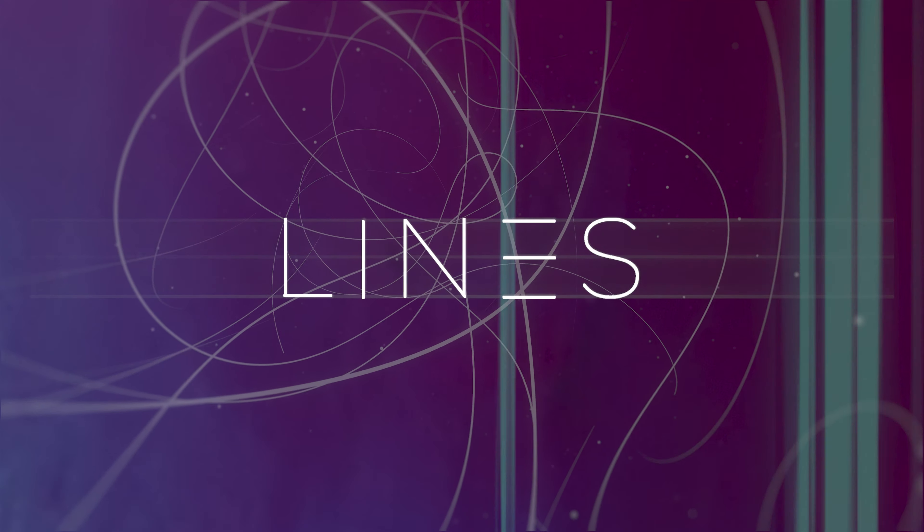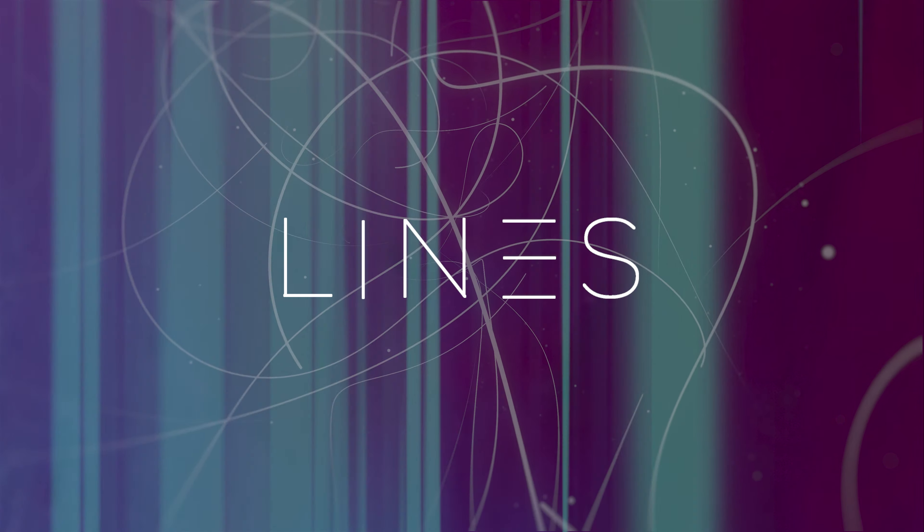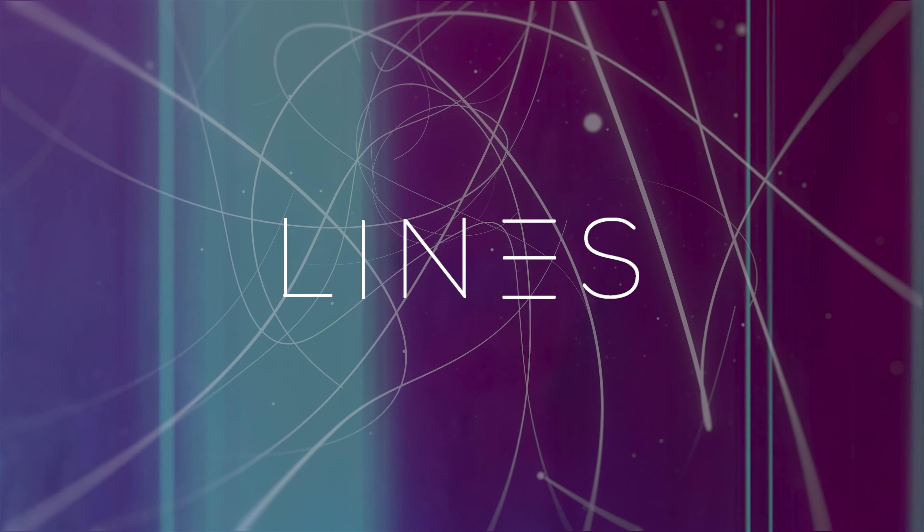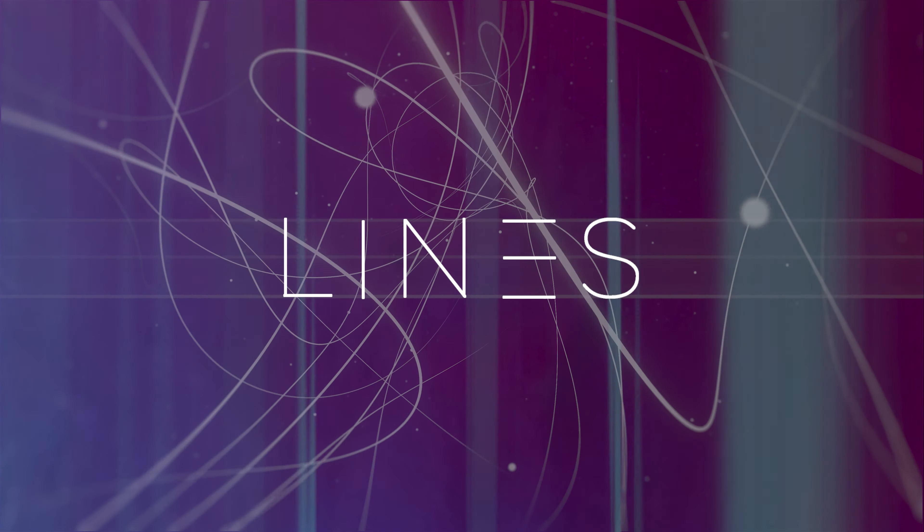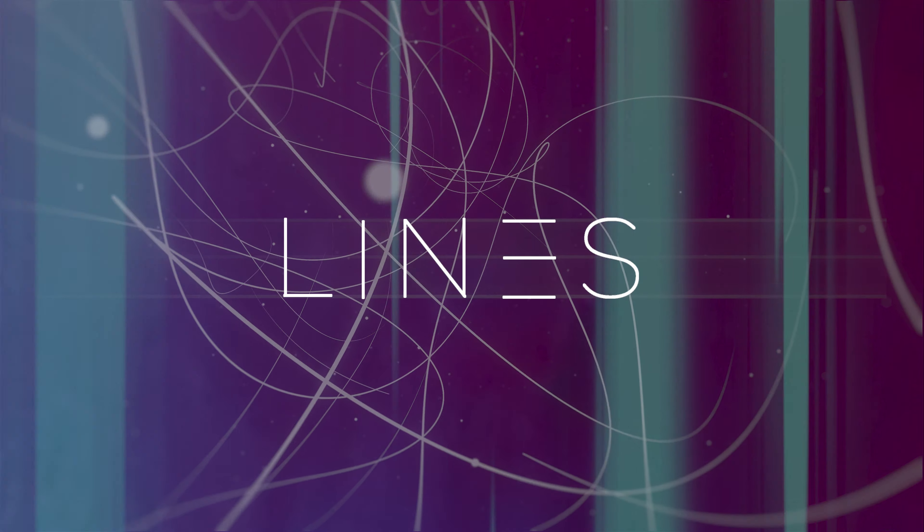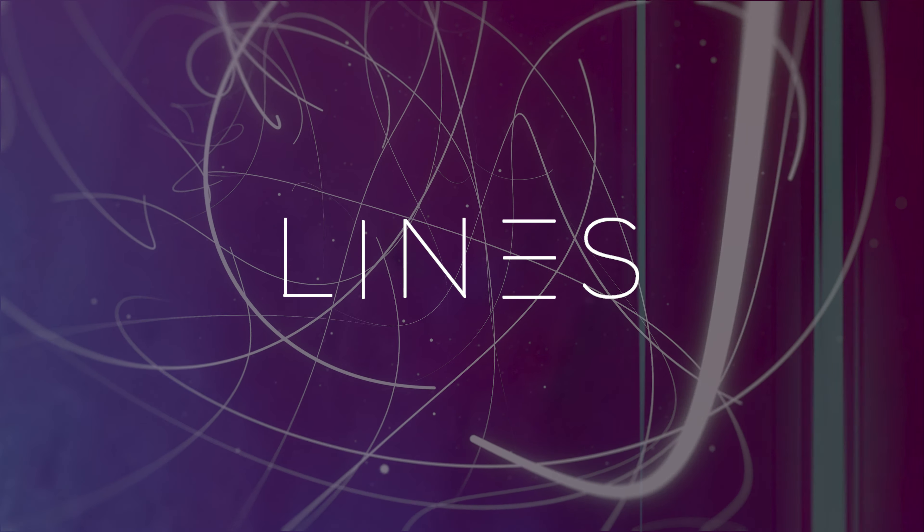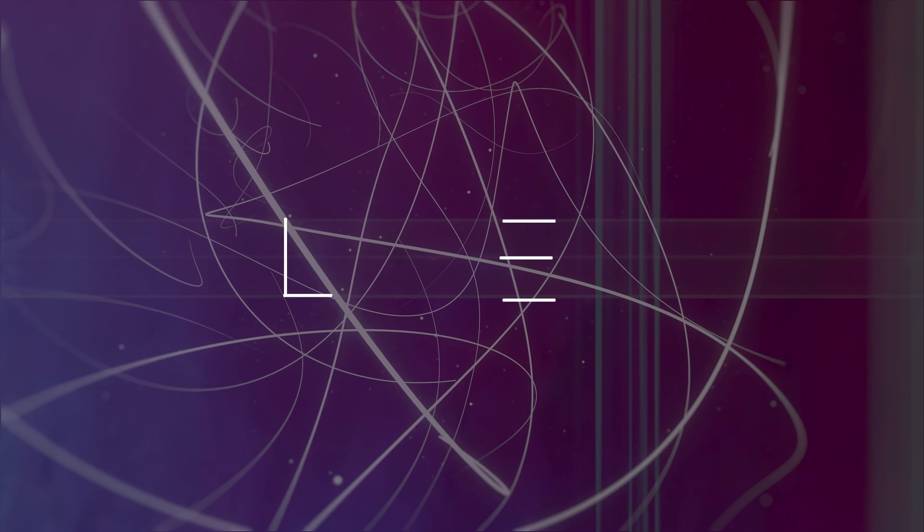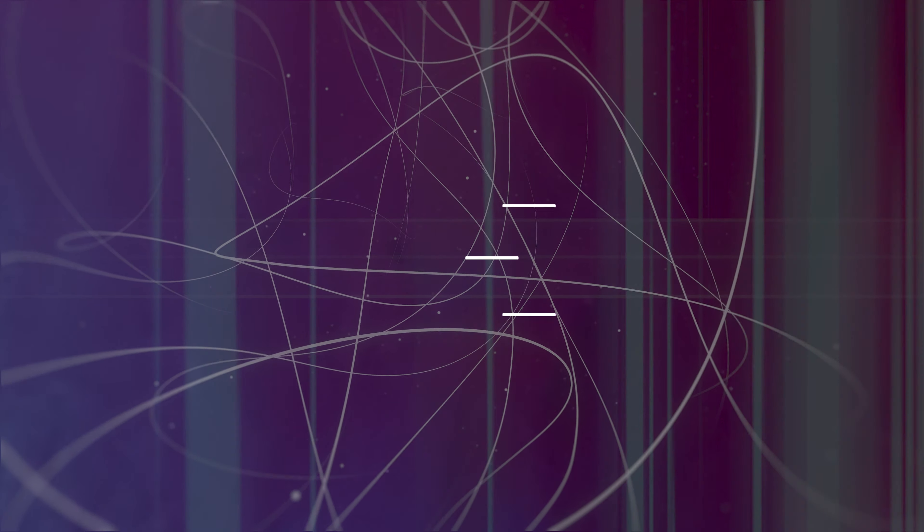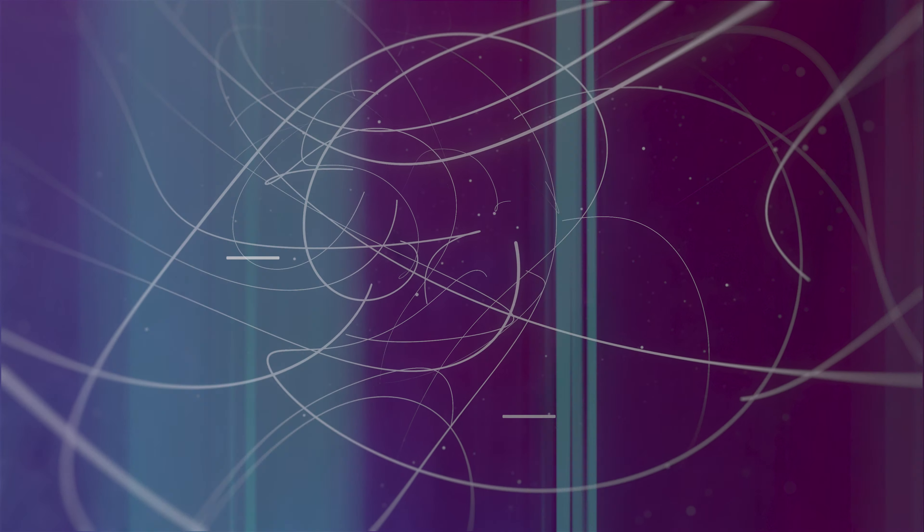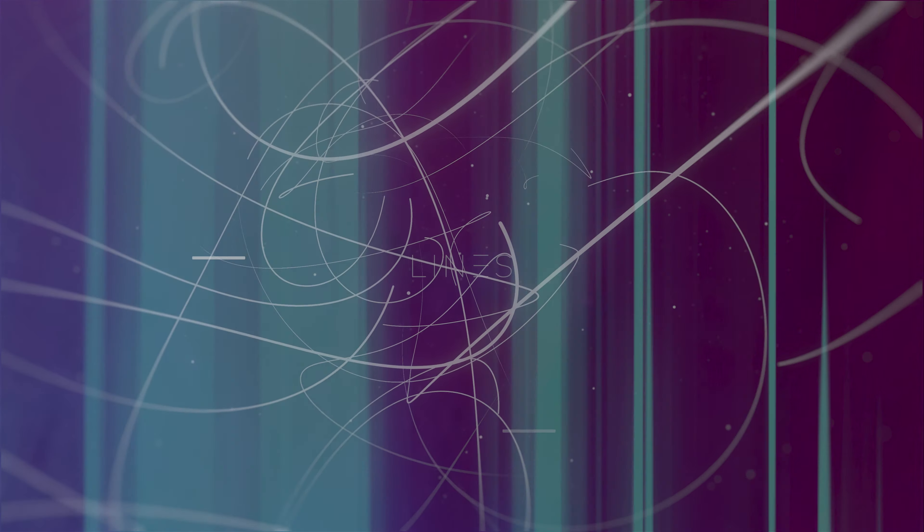Lines, lines, lines, lines we draw between us to show what's yours and mine. Lines.